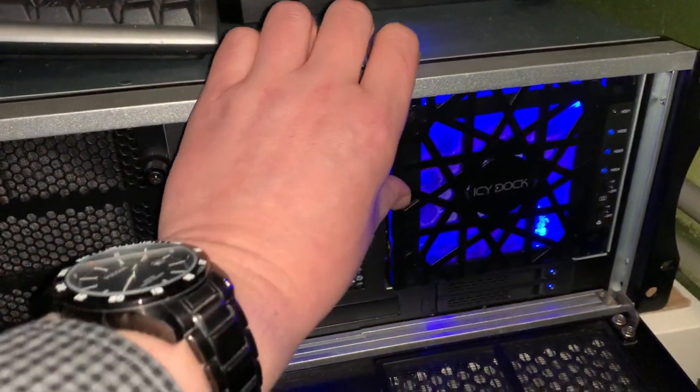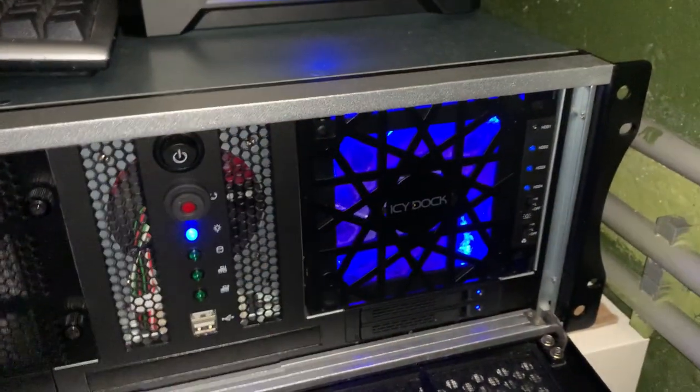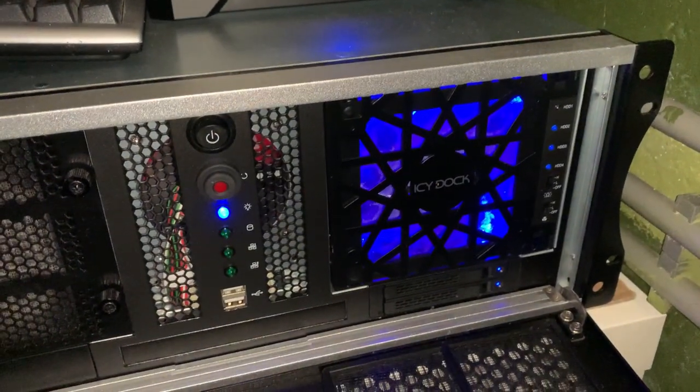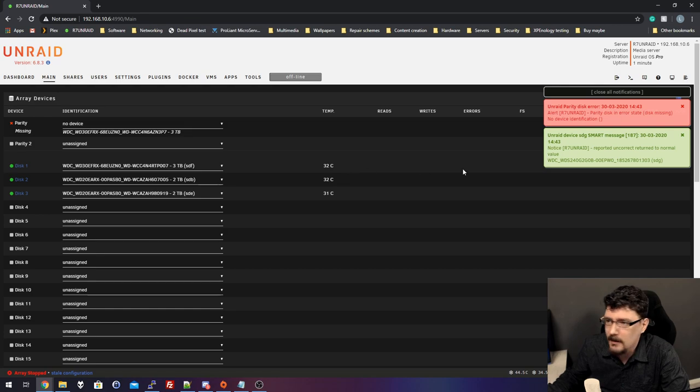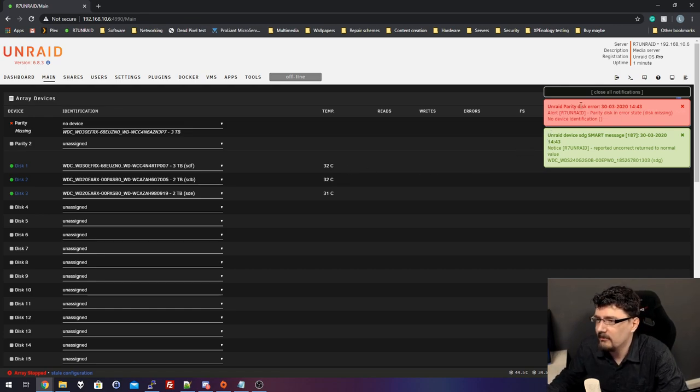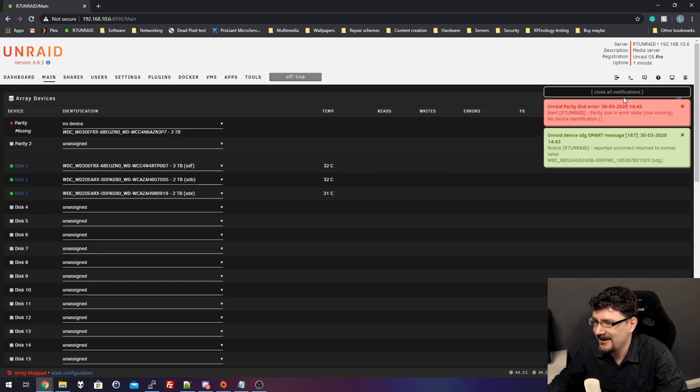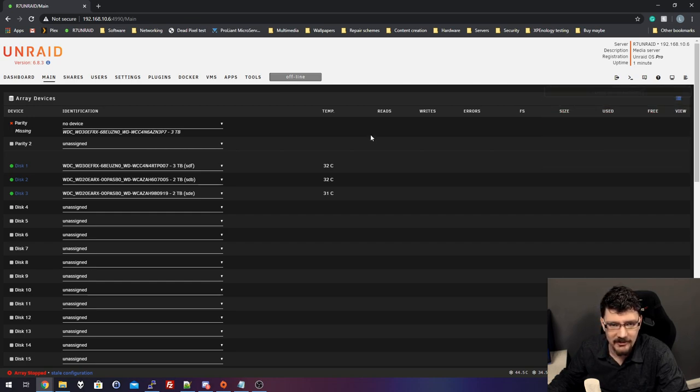Let's power it on and we'll pick it up from my computer. Let's close this one. You can have a bit of cooling as well. Unraid parity disk error. Yeah, we know that because it's not installed.